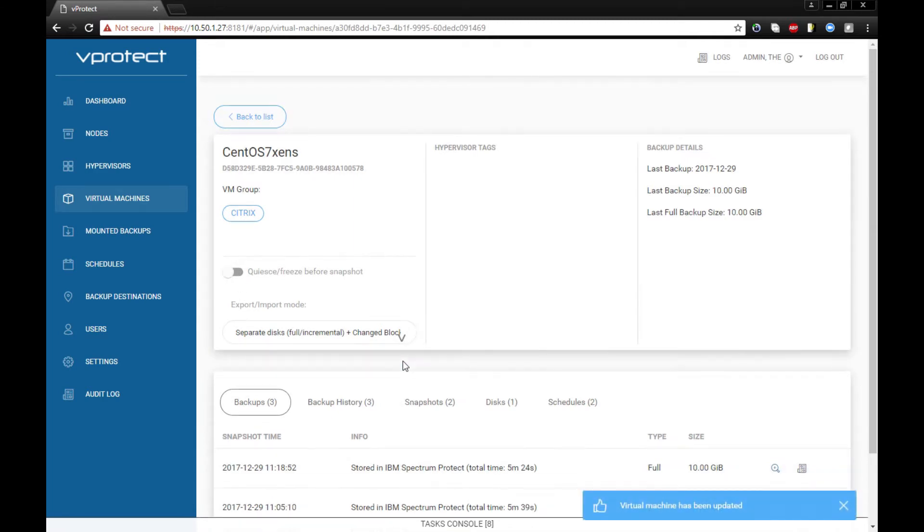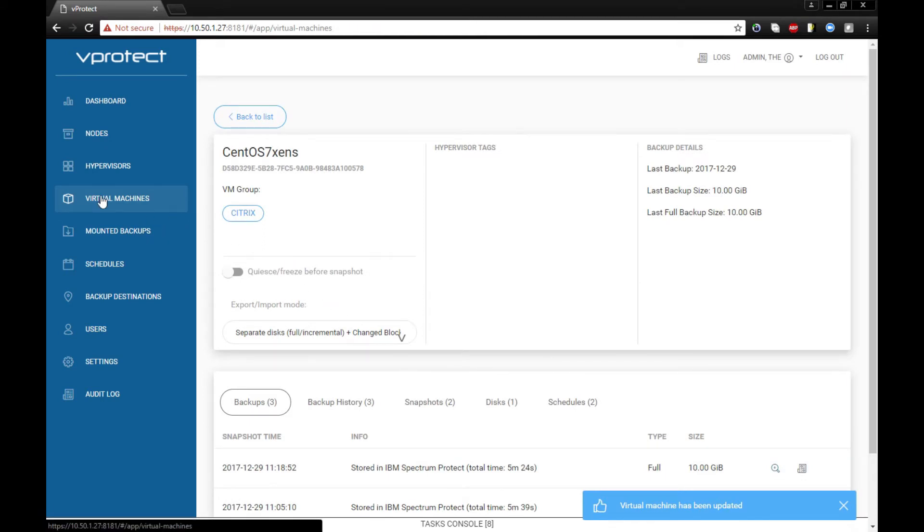Let's go to this VM and do the backup job.